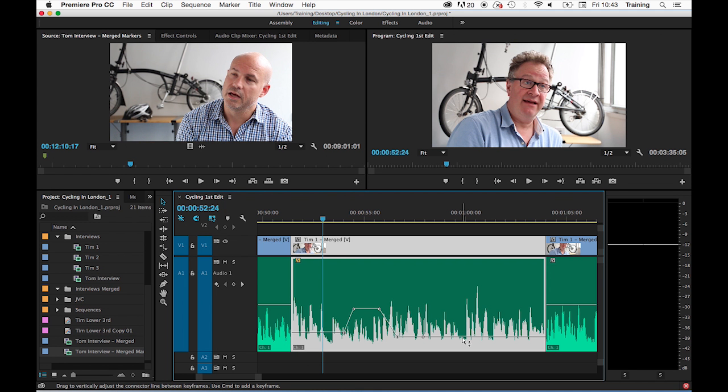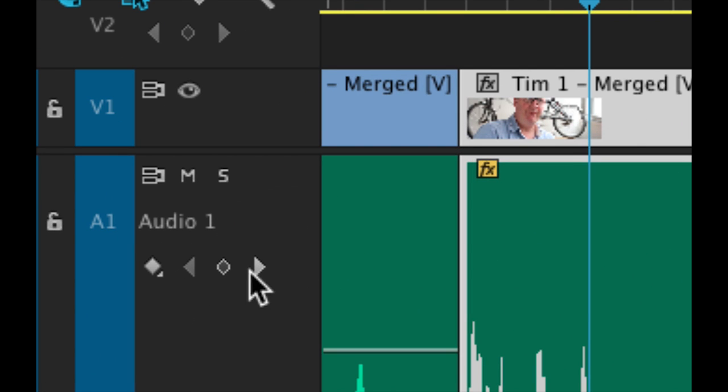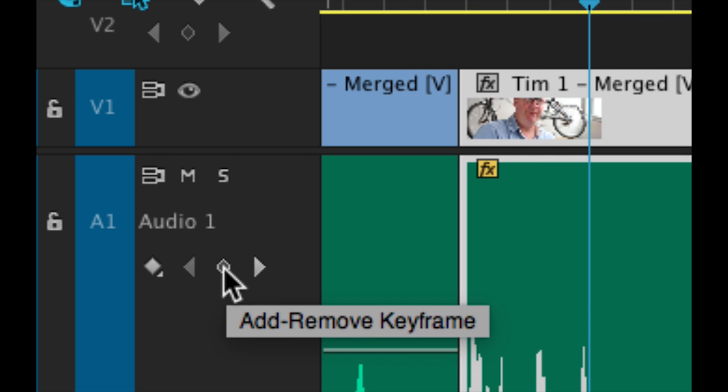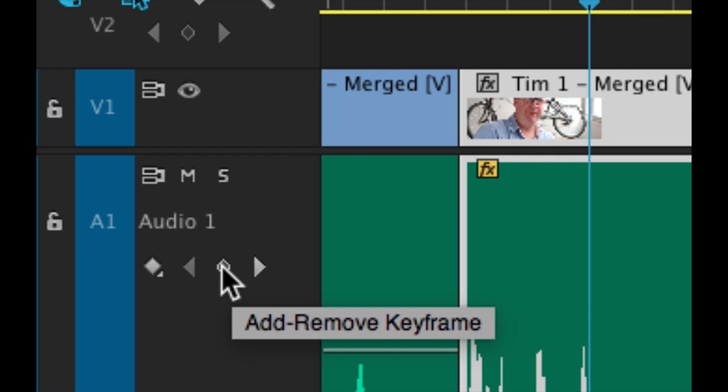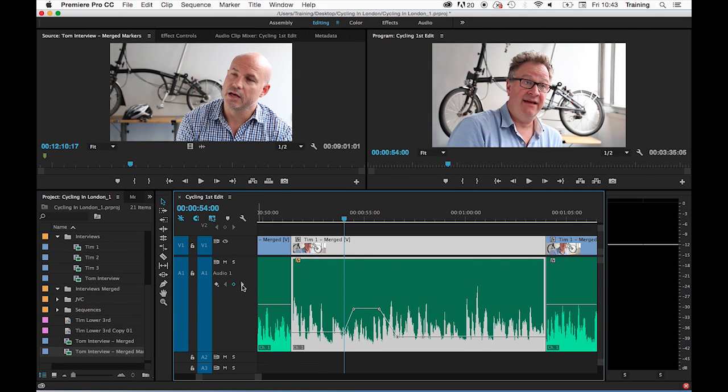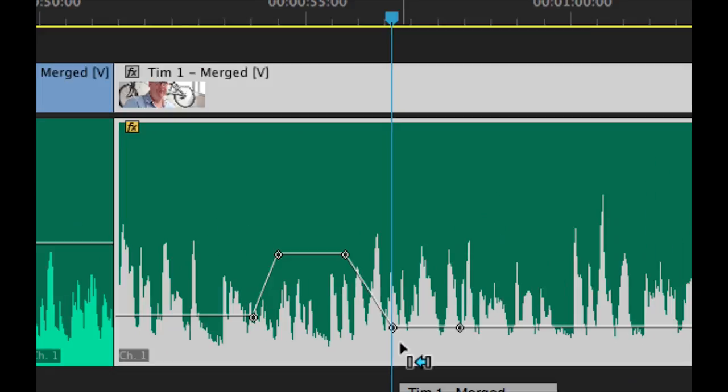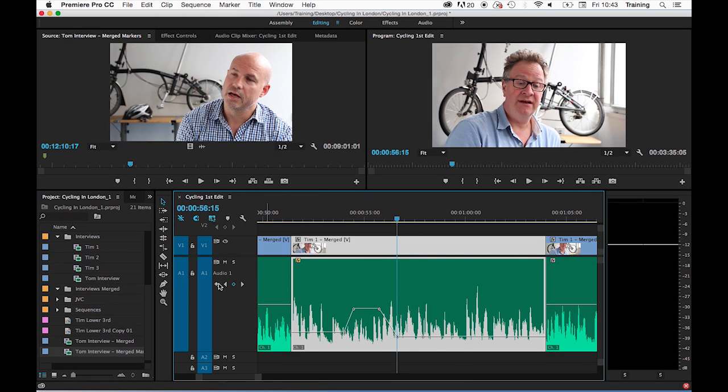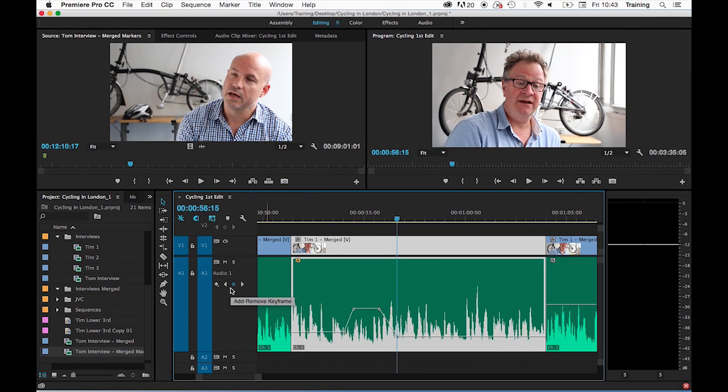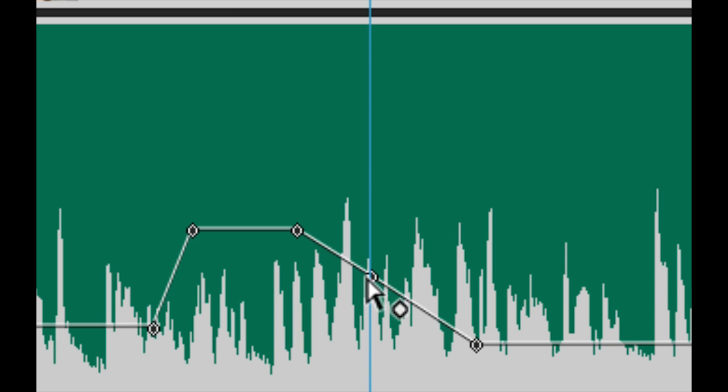There is one other main way of creating keyframes on a clip on the timeline, and that is by using the add or remove keyframe button. This button is available for each audio track in the track control panel area. The two arrows either side of the button allow you to jump your playhead from keyframe to keyframe. If you jump to an existing keyframe and click the add or remove keyframe button, it will delete the keyframe at the playhead position. If there is no keyframe currently at that playhead position, clicking the button adds a keyframe at the playhead position.